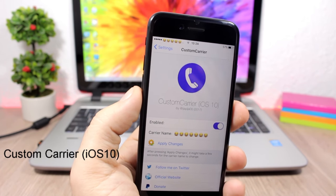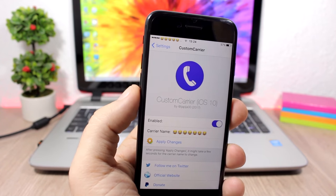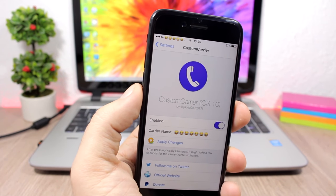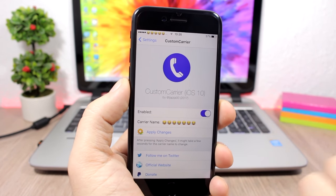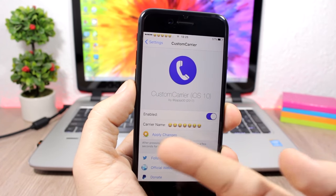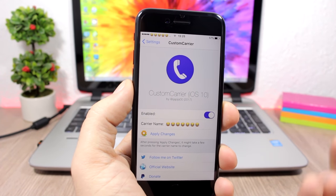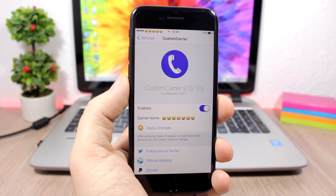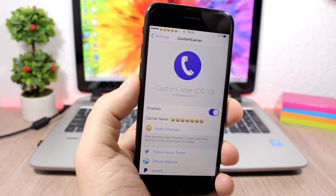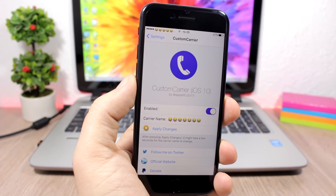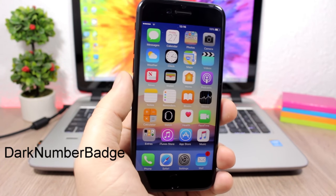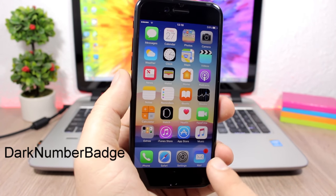Custom Carrier 10: this tweak allows you to set anything as your carrier name. Type anything you want — or an emoji — and it will set it as the carrier on your device. Enable it in settings, enter your text, click Apply Changes, and your device will respring with the custom carrier name.